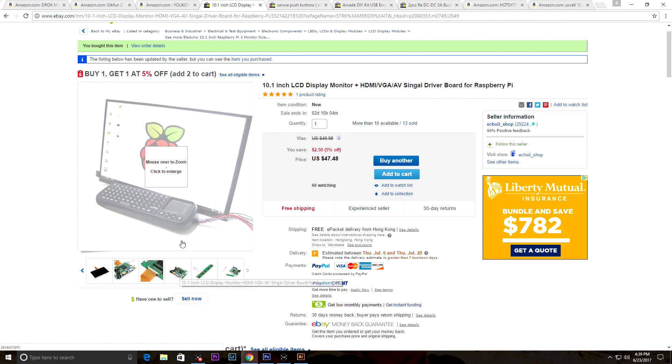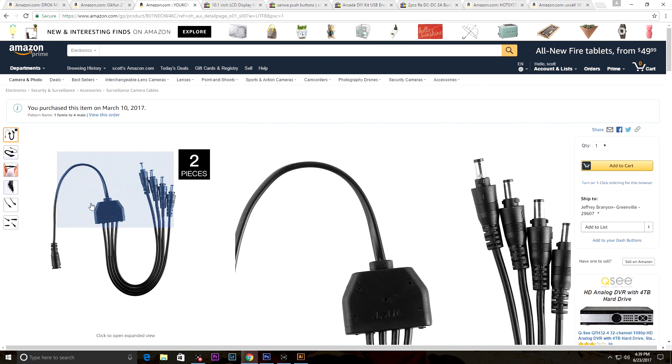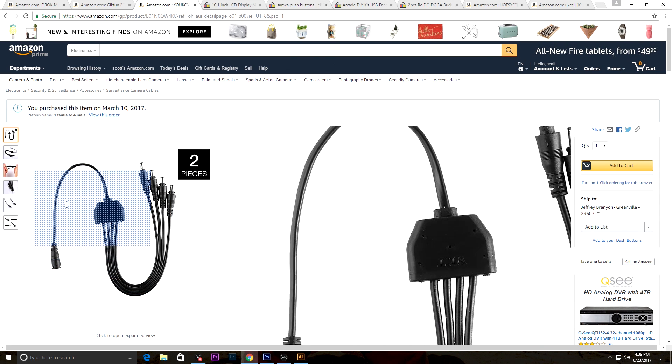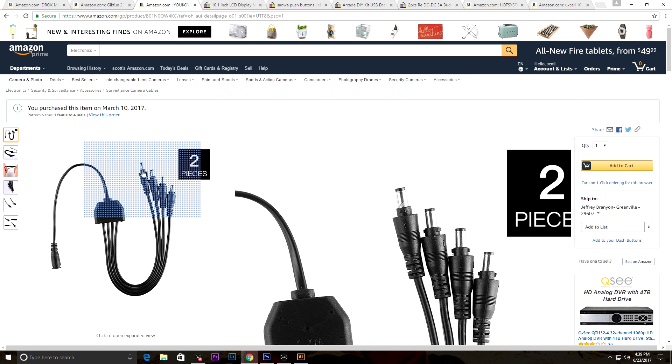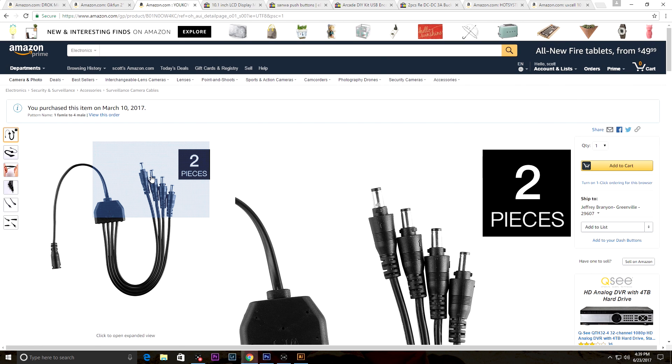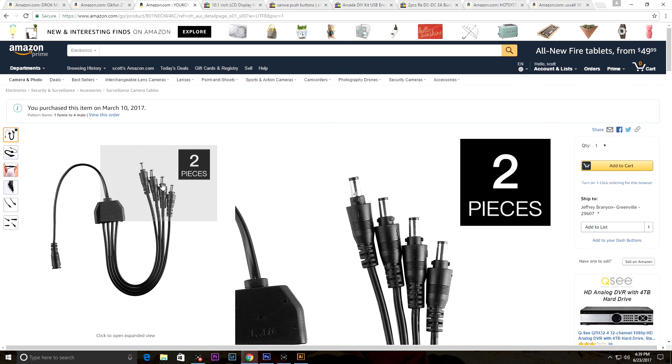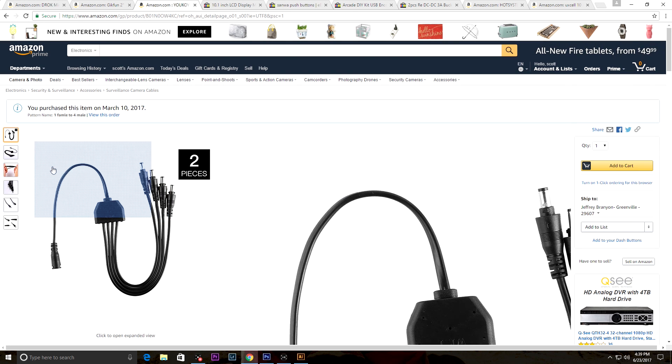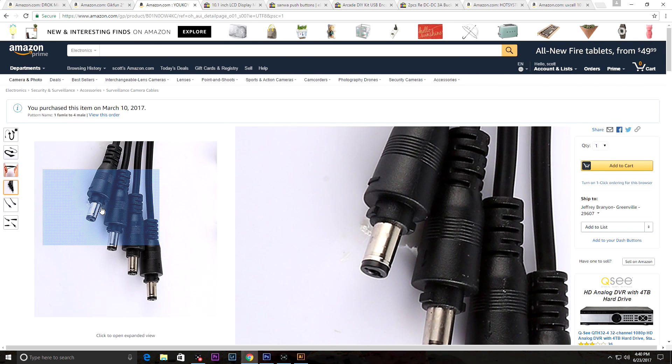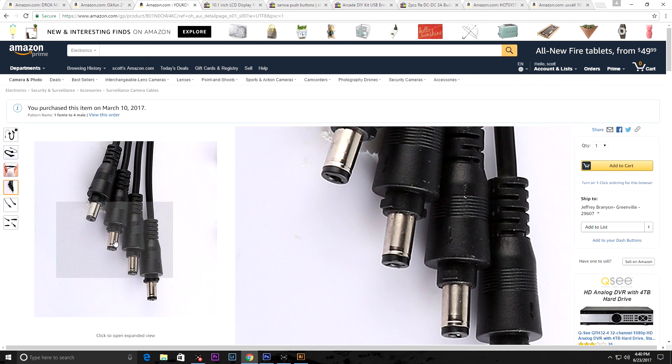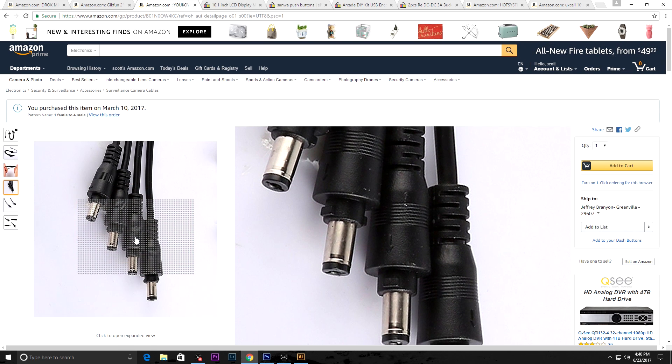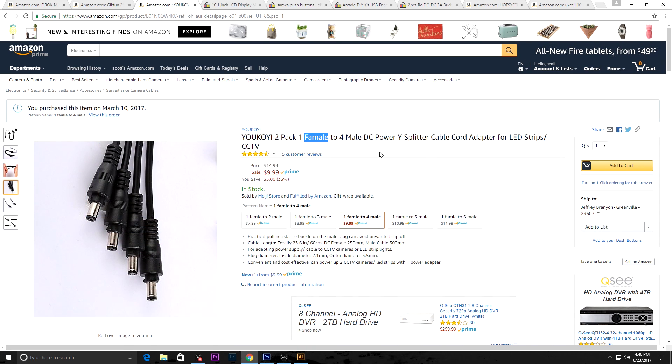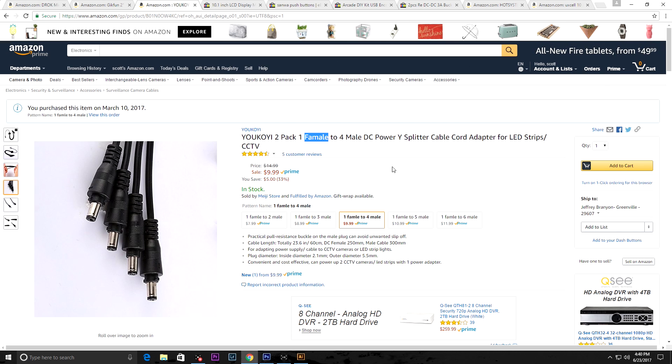This is a female to male splitter cable cord adapter for LED strips. This will be connected to the input. One leg will go to our LEDs, this will go to our amplifier, this will go to our monitor. There's your power splitter which I think we'll only need three but we got an extra in case we want to do something else with it. Pretty cheap, 10 bucks on Amazon Prime.